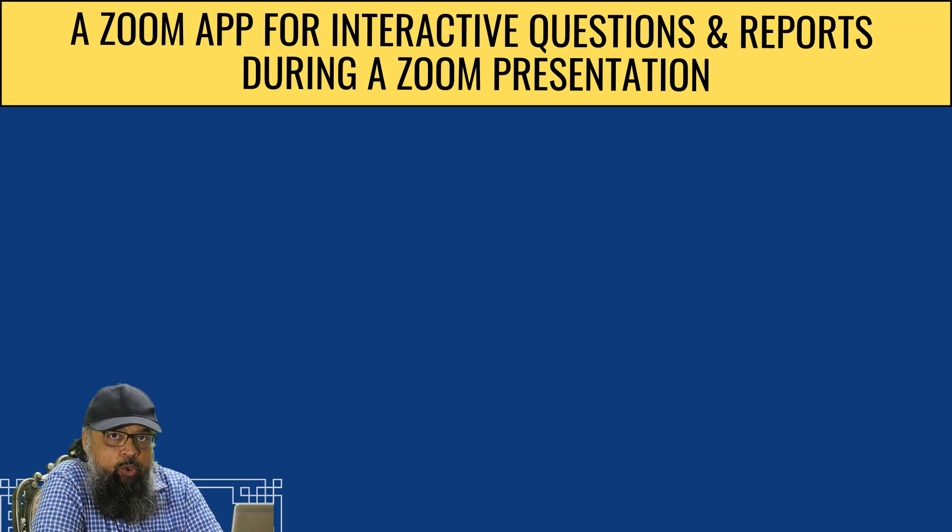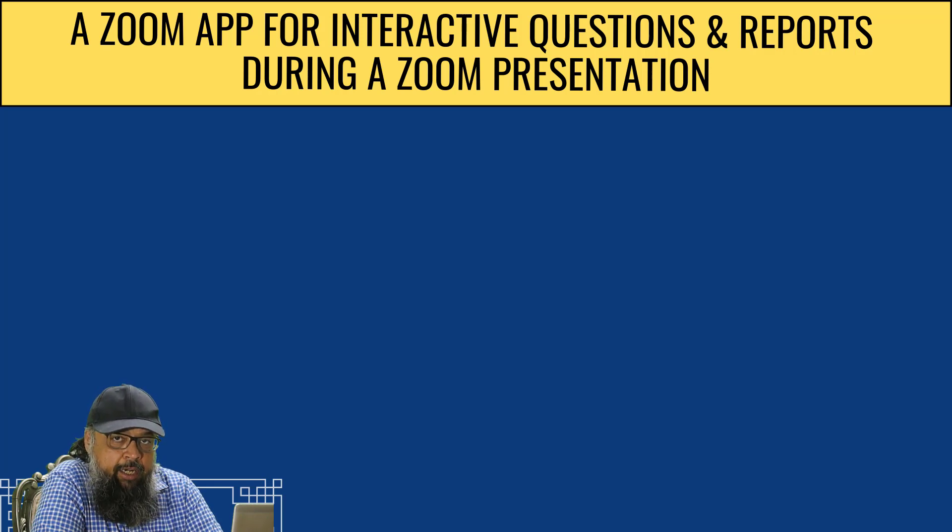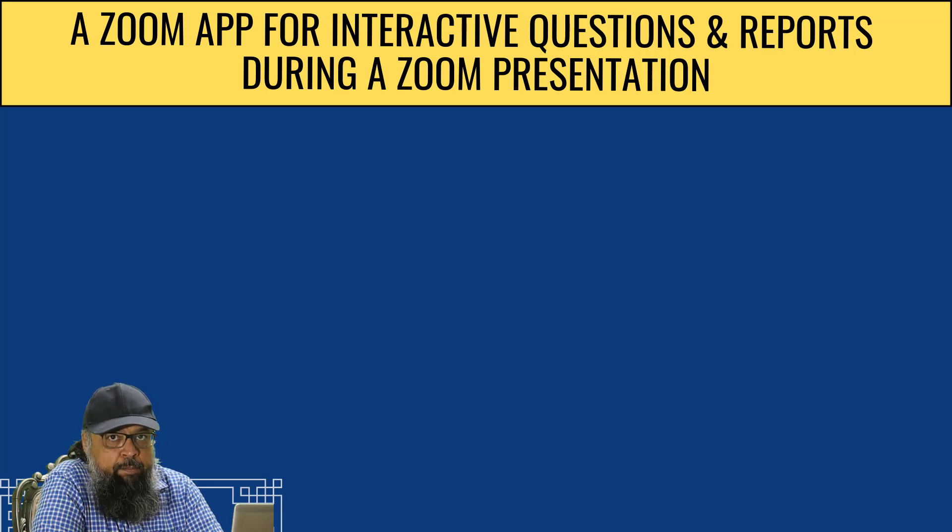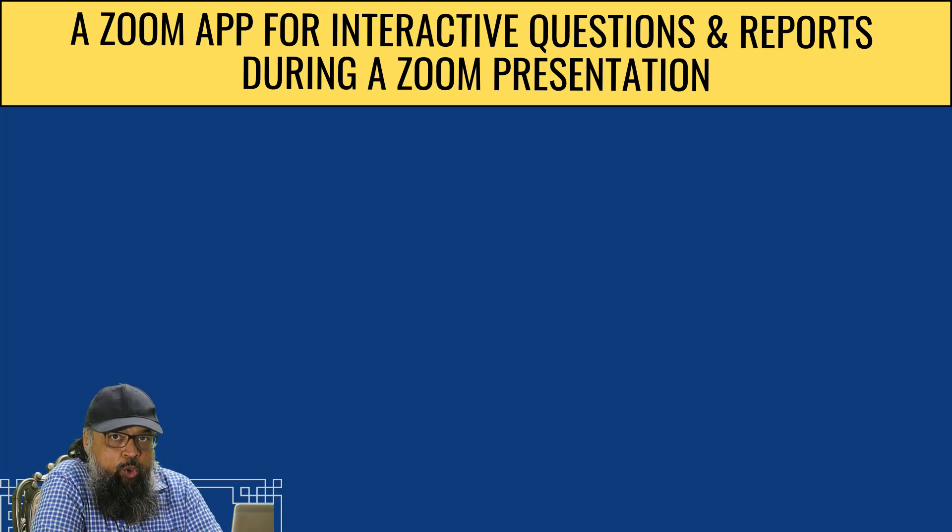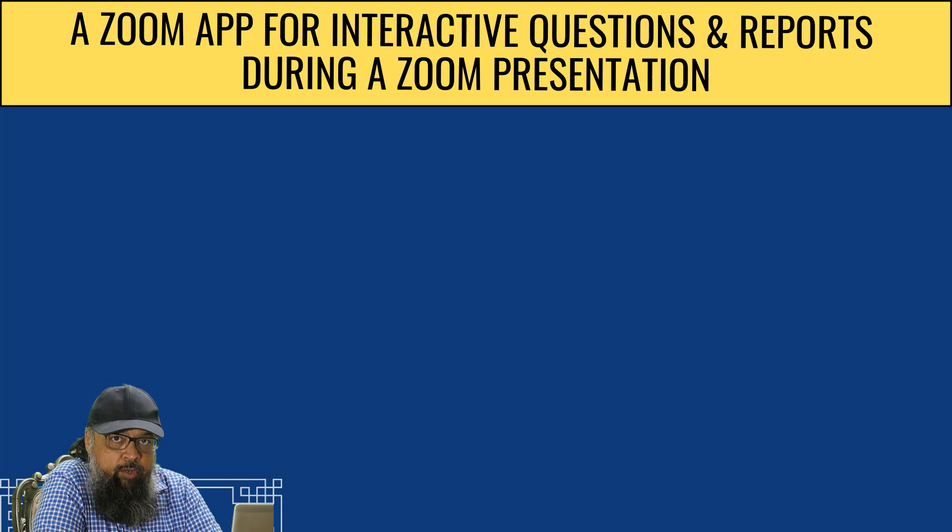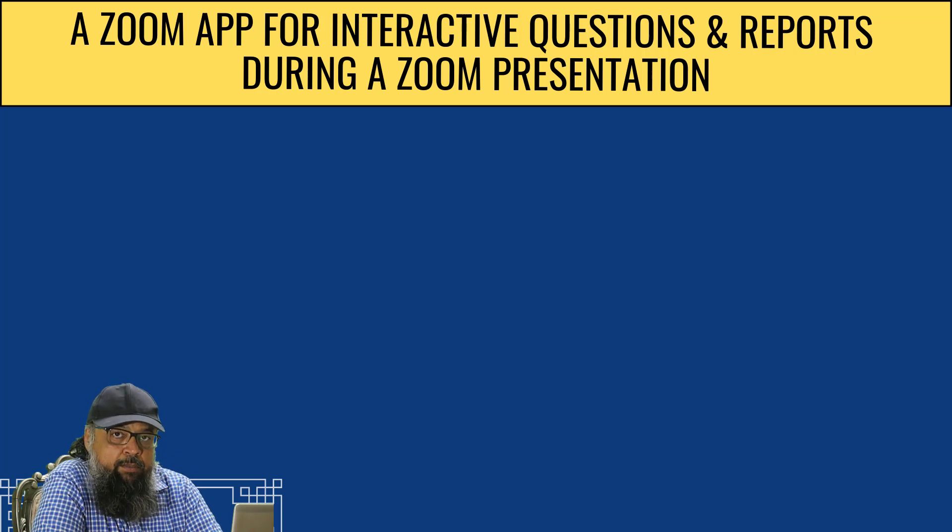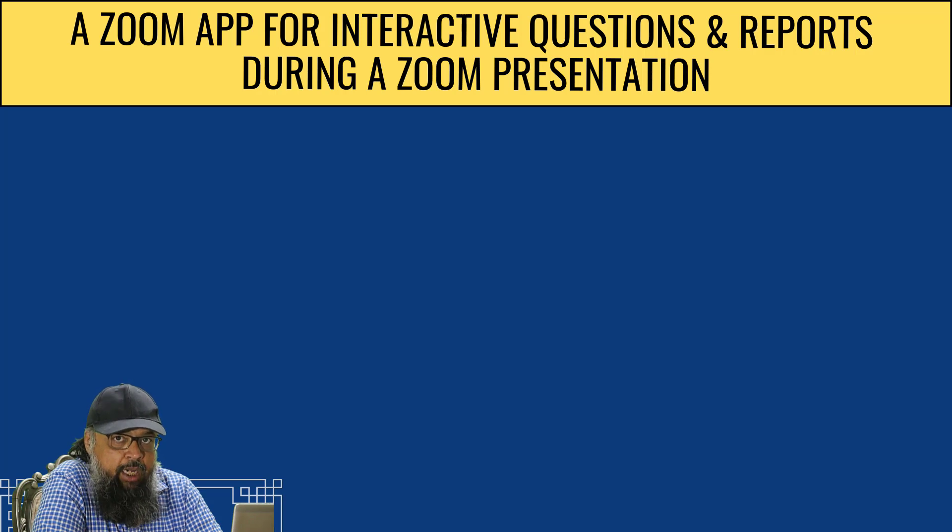You send a question to your audience on their mobile phones, and they can instantly reply to those questions and you get a report. In this video, I'm going to show you a Zoom app that allows you to send 17 different types of questions to your audience or your students.